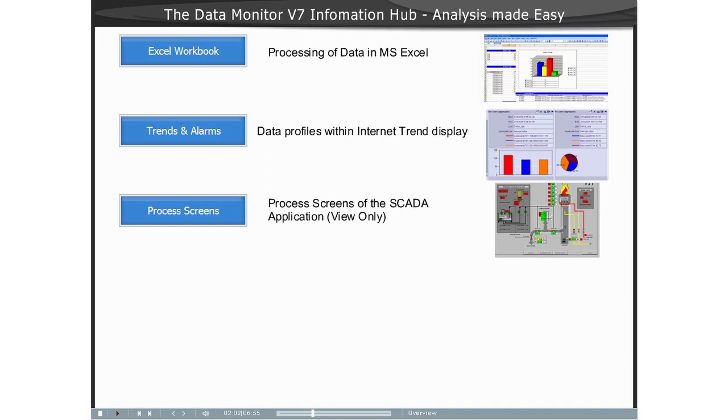On the server side, the Data Monitor utilizes the same mechanisms as the WinCC Web Navigator, for example, for the communication, user management, and displaying of graphical data.